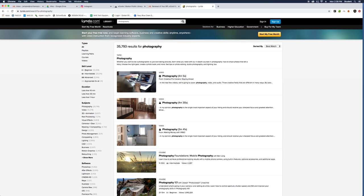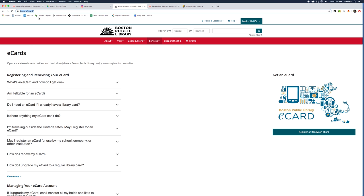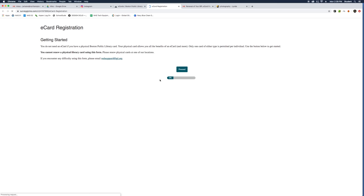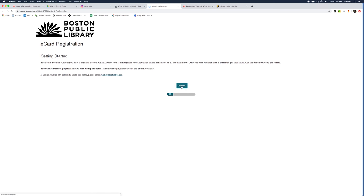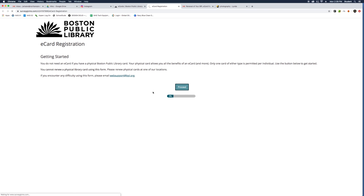So how do you get this for free? The first thing you want to do is go to BPL, and again, this is if you're a Massachusetts resident, BPL.org/e-card. On the right side, it's register/renew an e-card, and this is going to take you through the steps of registering for the card.